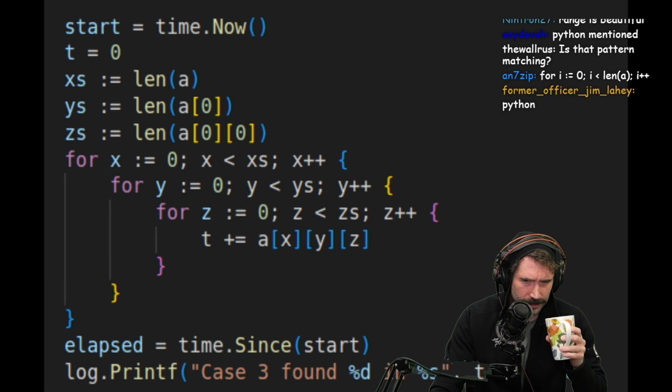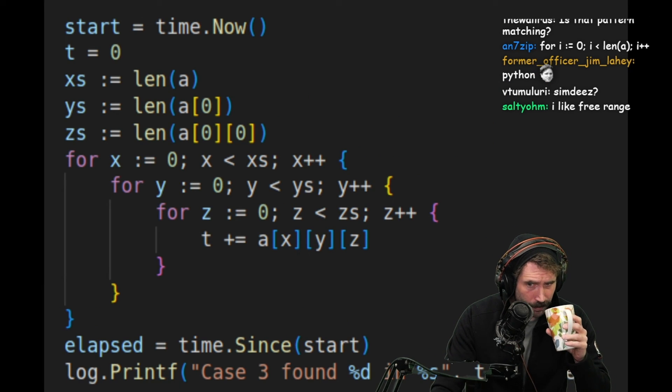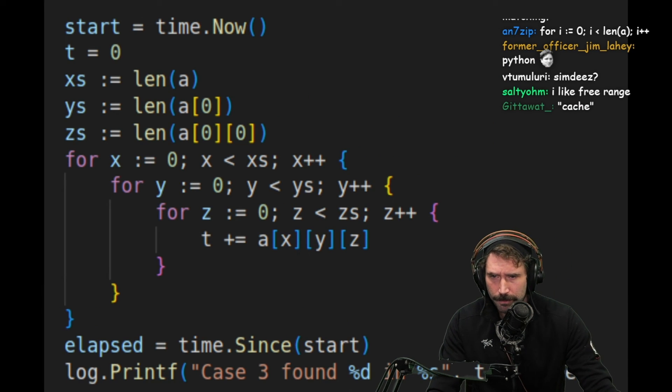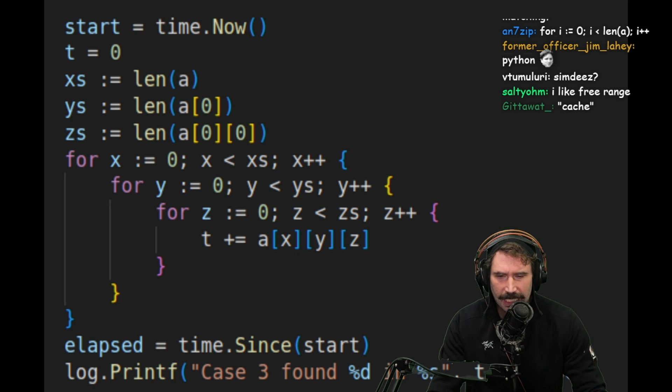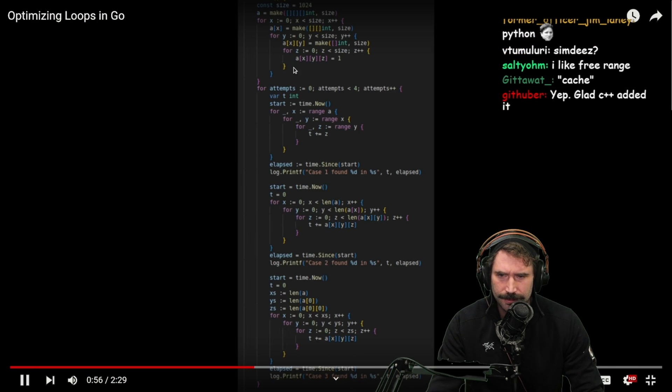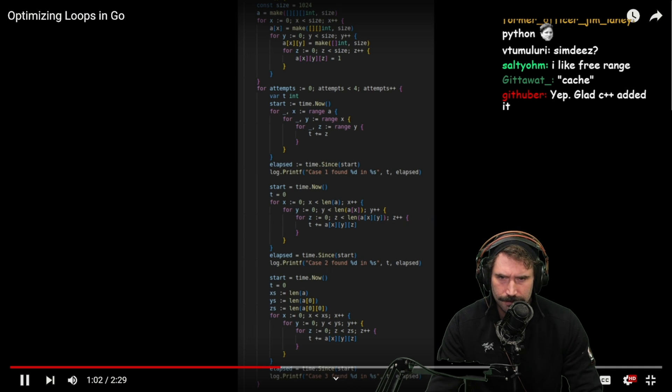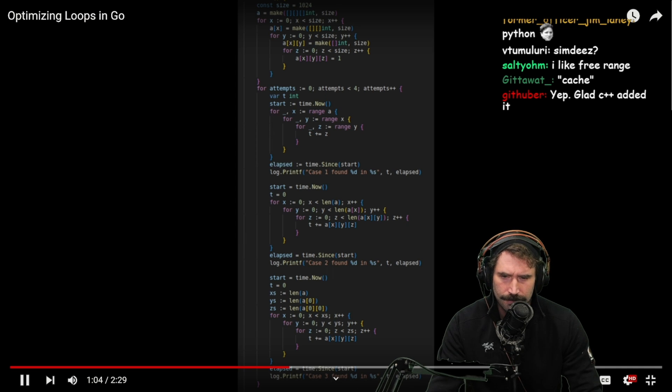The third experiment is an optimization I thought might speed things up by reducing the calls to the length instruction, essentially caching those values. My expectations were that the third method would be faster than the second, but I didn't know if Go optimized range enough to make it the fastest.